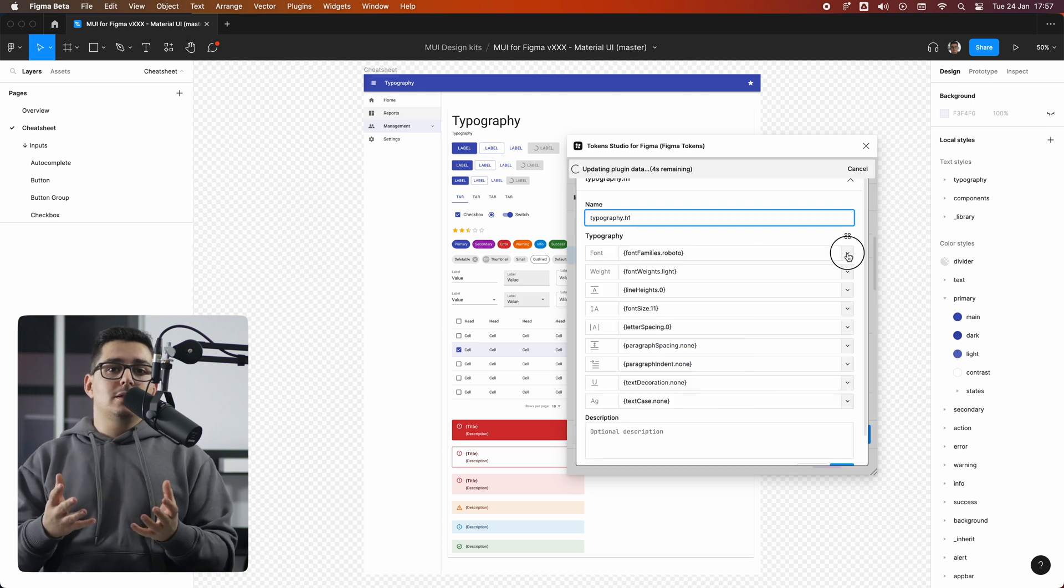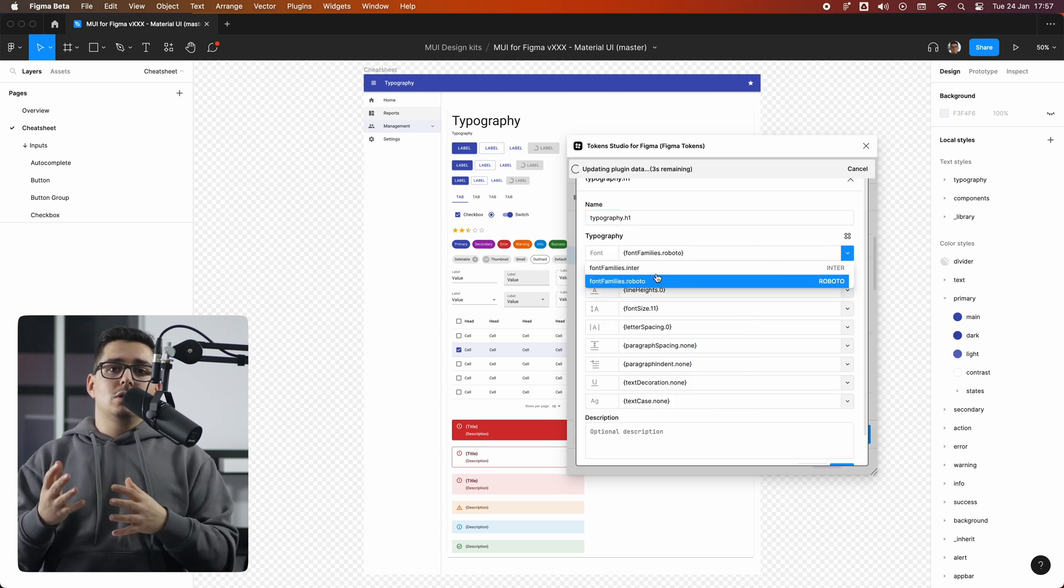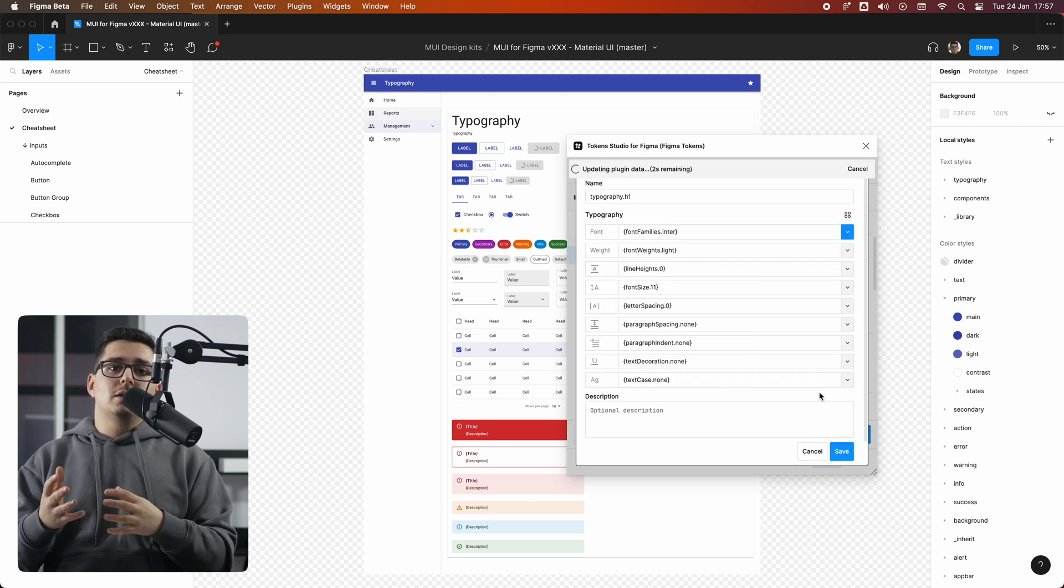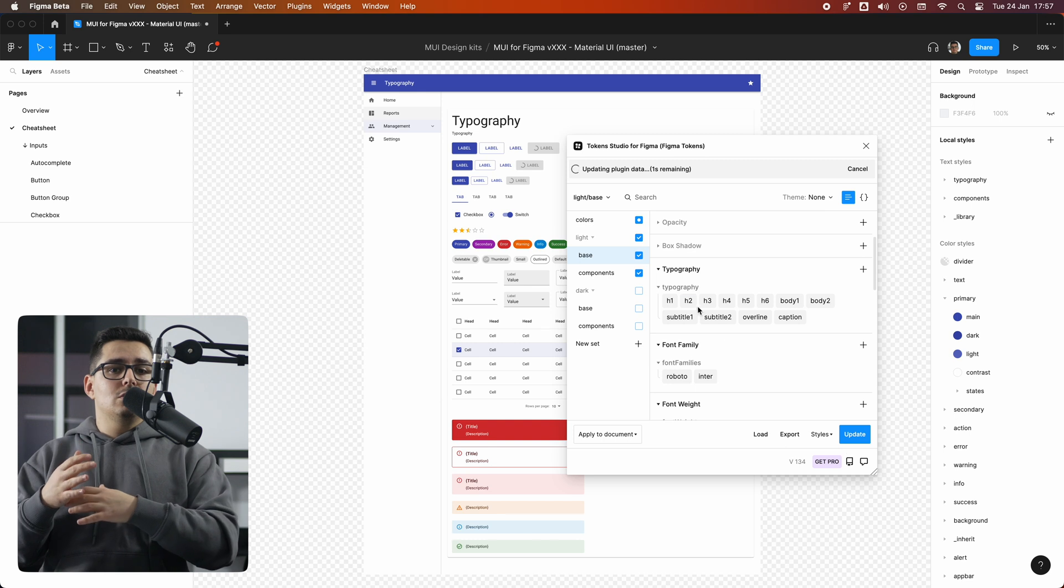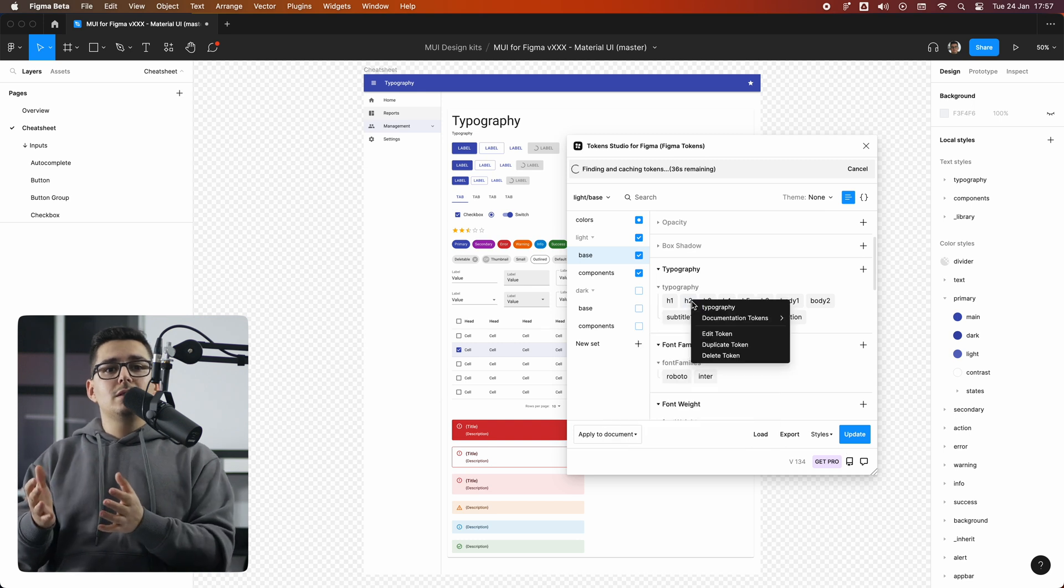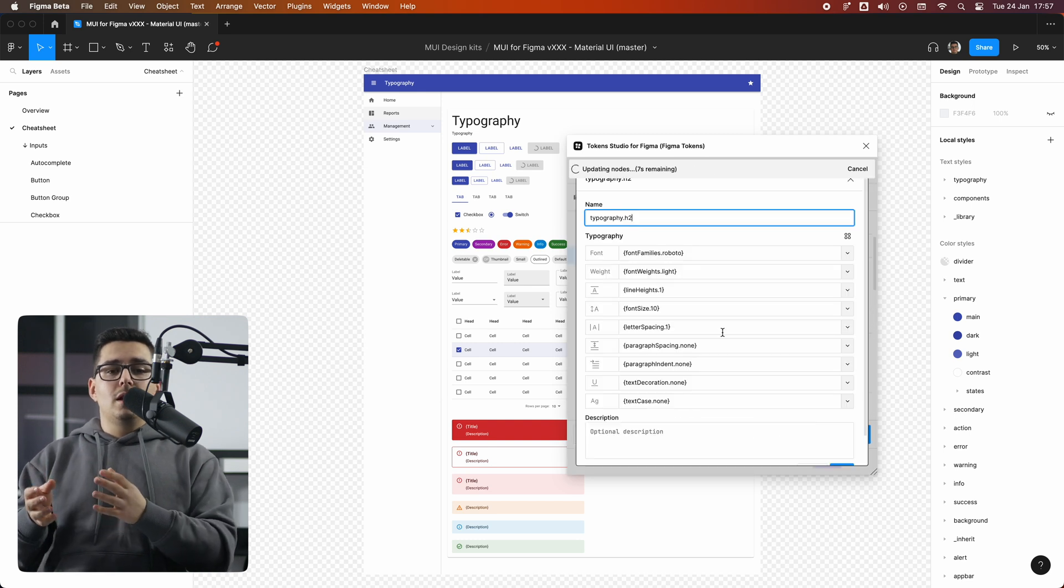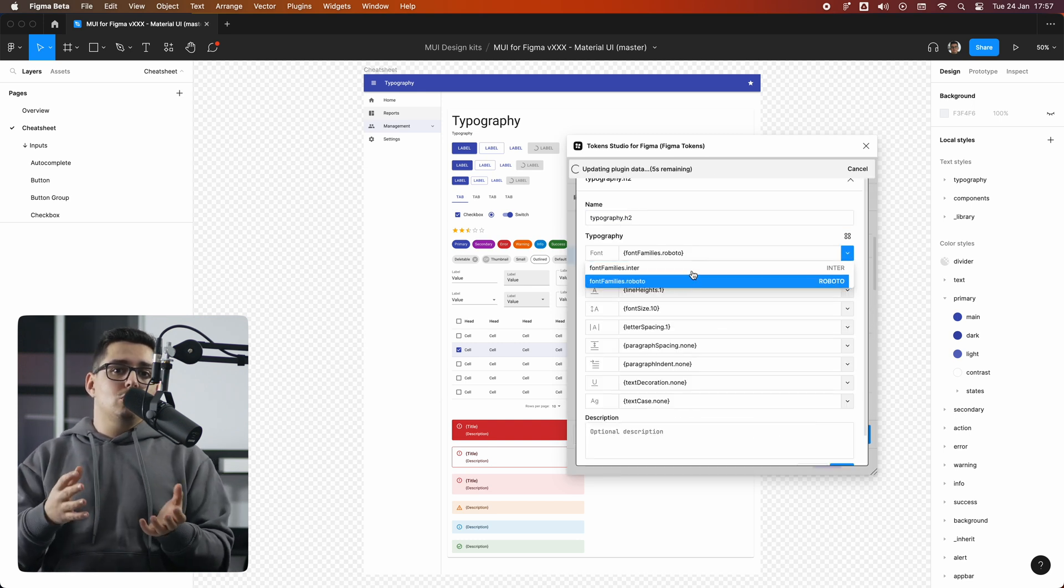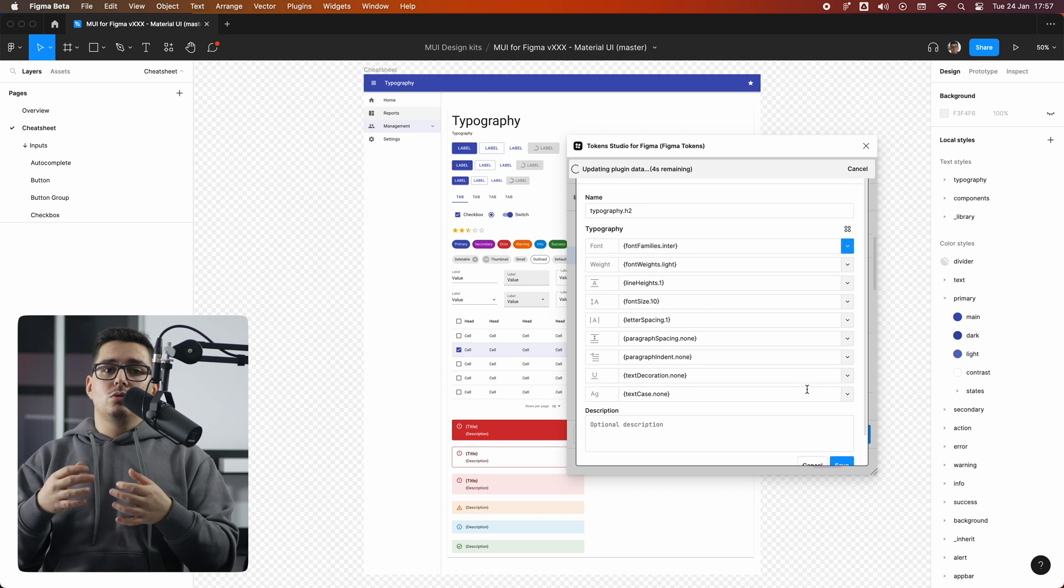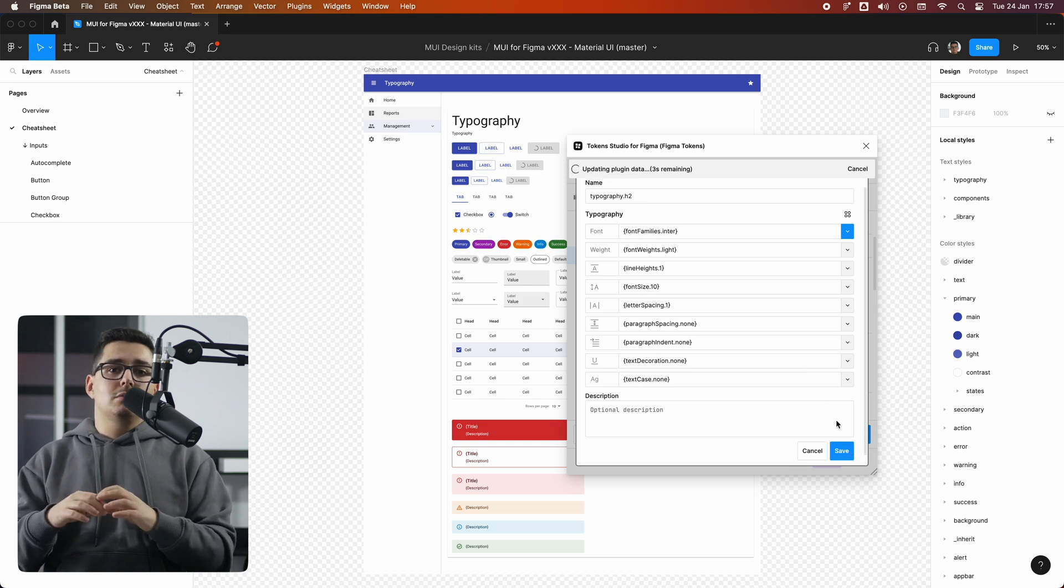If that's the case, you need to define it here first and then go to the heading styles above and change from the Roboto token to your new font token like Inter.